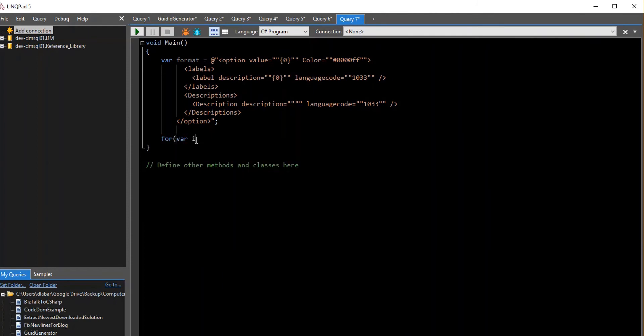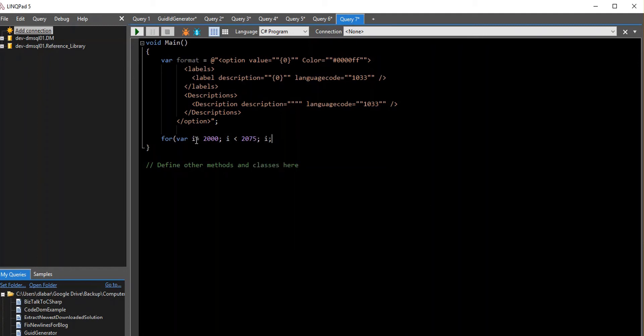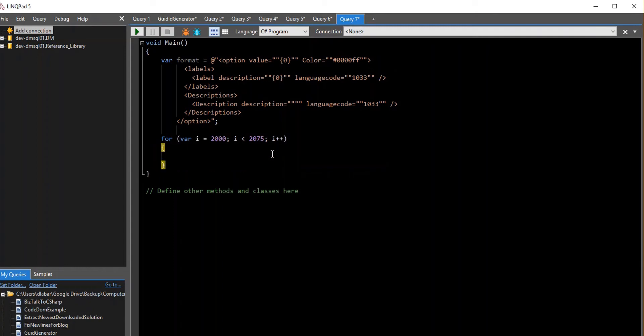So I'm going to go through and write my loop here. We'll go to 2075. Alright. So if you're not familiar with the syntax, it just says, this is my counter. Call it an I just for convention. I'm going to start it at 2000. And I'm going to go until it's less than 2075. And this is plus plus. This means increment by one.